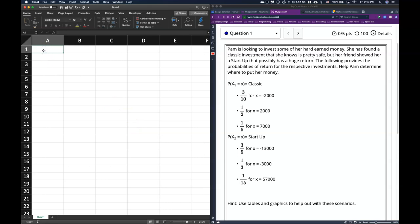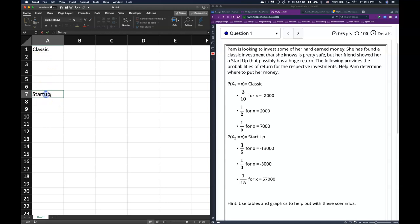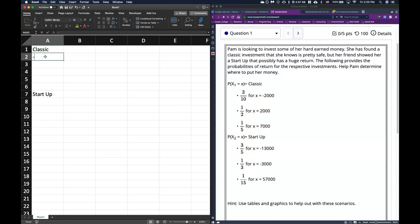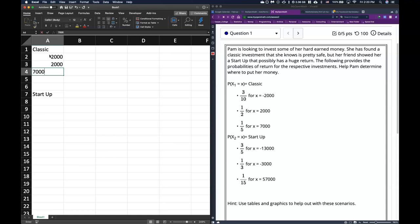Let's go ahead and make a classic table and a startup table. We'll put all of the members of the support and then the probabilities of success. Little x represents our possible outcomes. For the classic, we could possibly lose $2,000, make $2,000, or make $7,000.